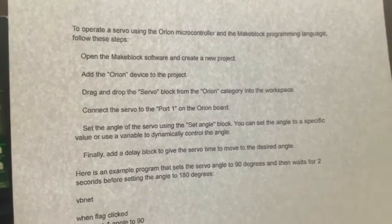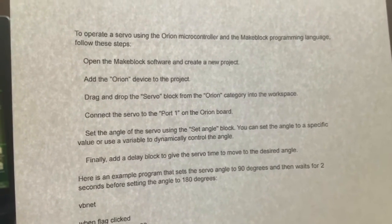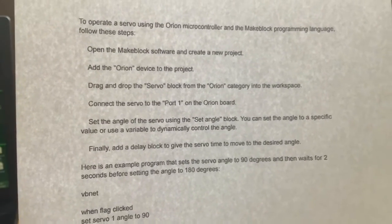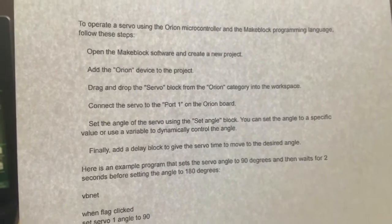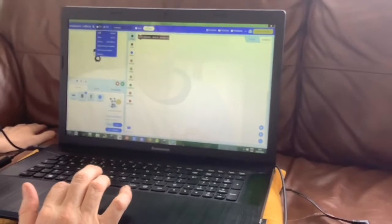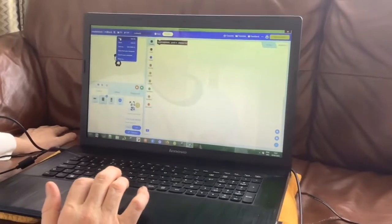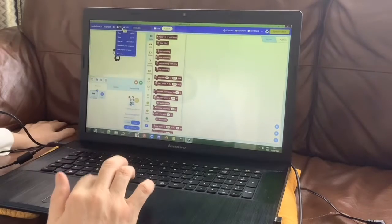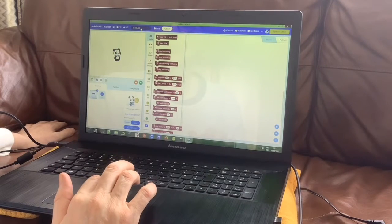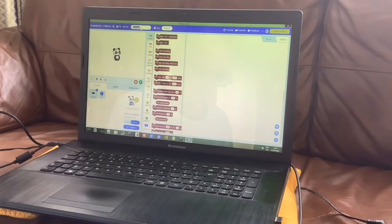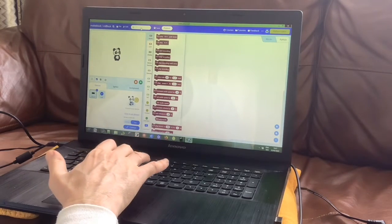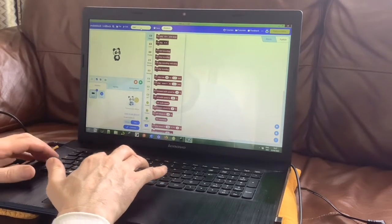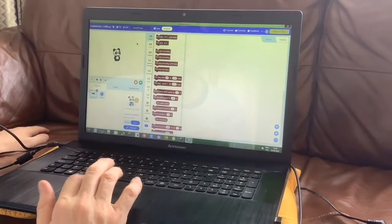File, New. It's created a new file called Untitled. What do you want to call it? ChatGPT Servo. Hit return. That's what it's called. So we've opened the Makeblock software and created a new project.